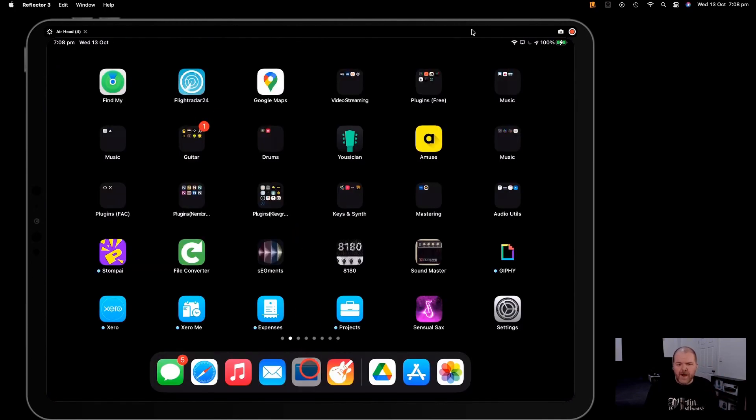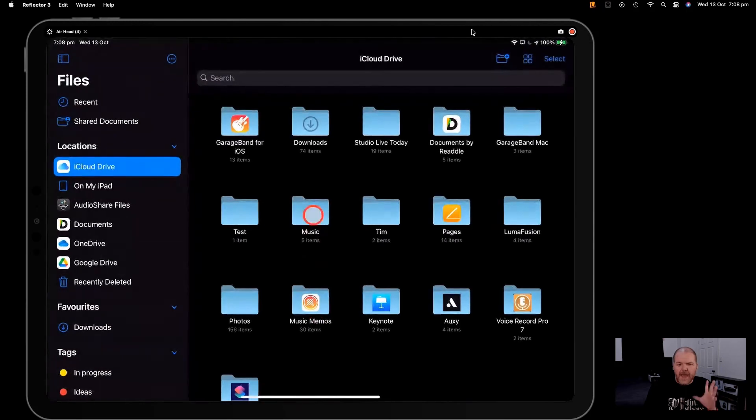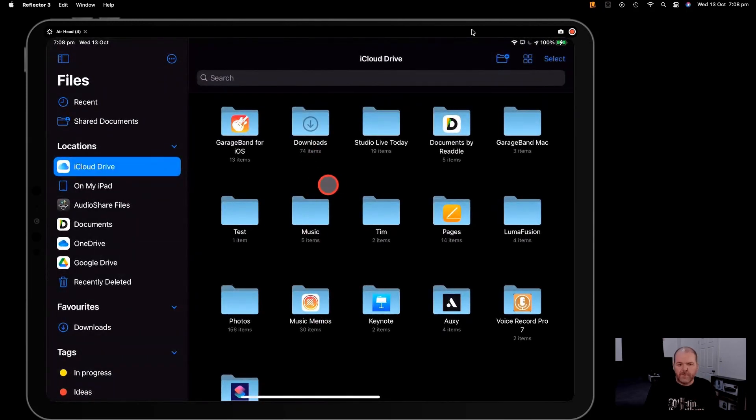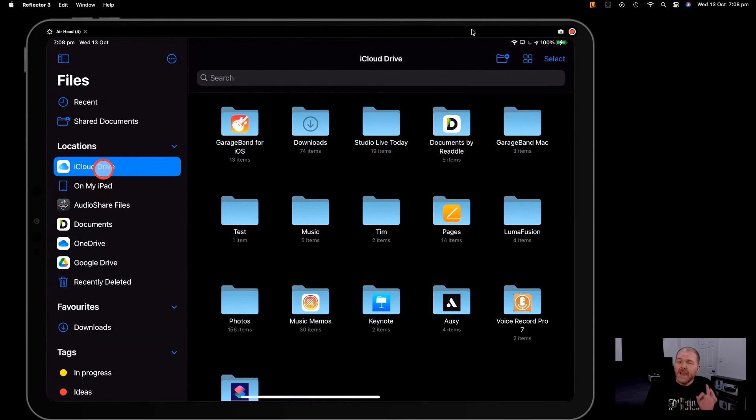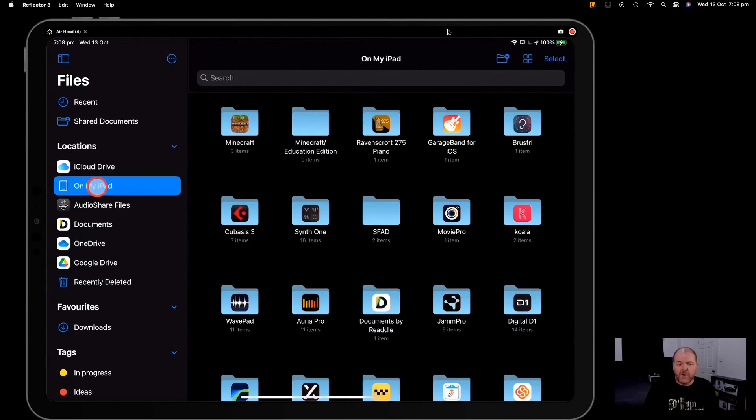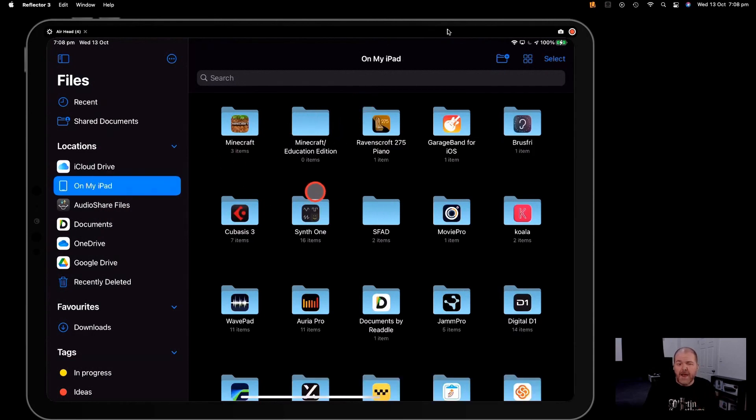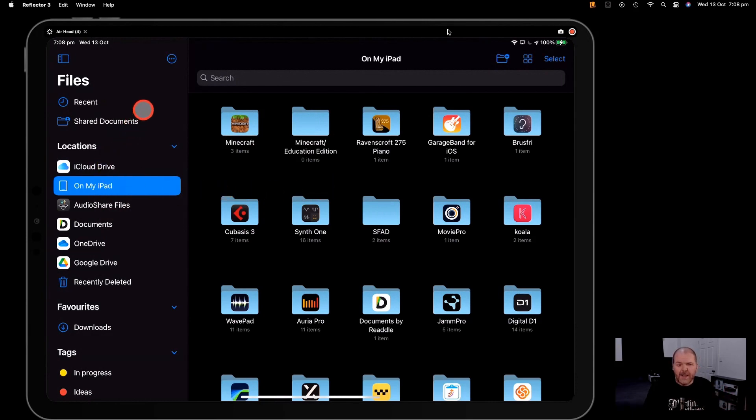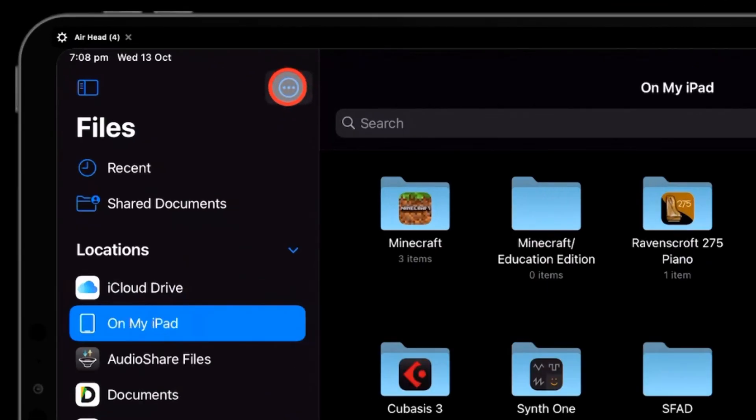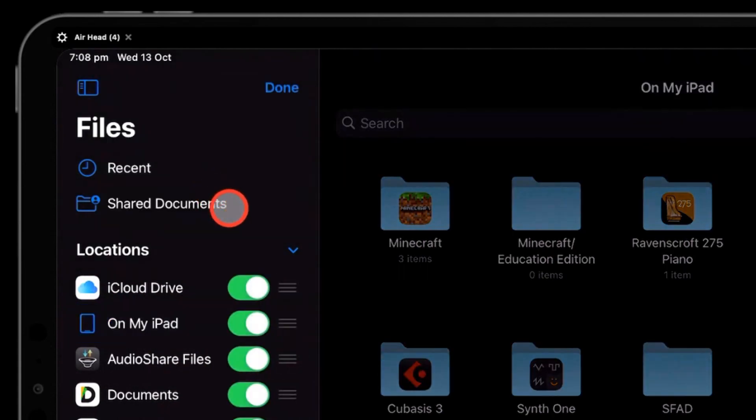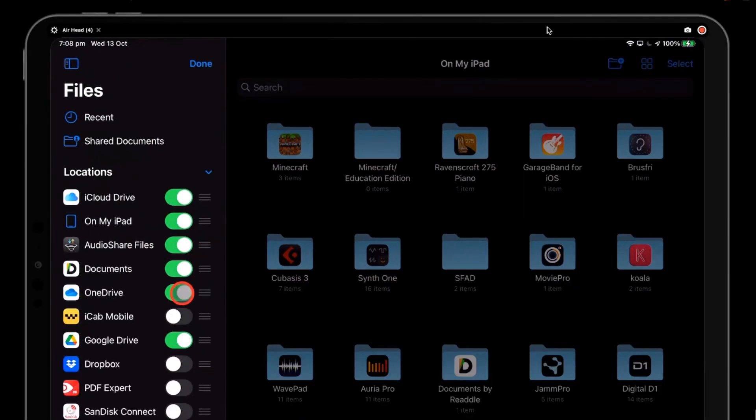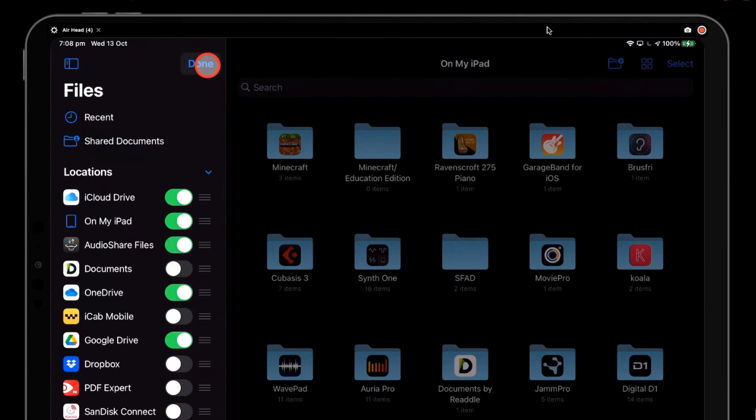Let's now tap on the Files icon here, and this is what you'll be presented with. You'll have all of your different folders or locations on the left-hand side, and then all of the files and folders stored in those locations here. iCloud Drive is where you'll have a lot of your things stored, most likely. If you tap on this button here, you can actually edit your sidebar and add or remove locations.